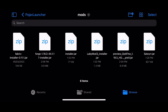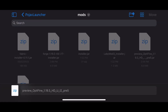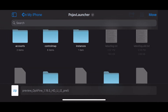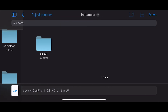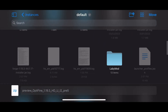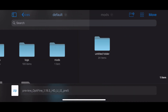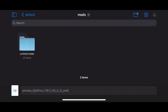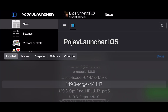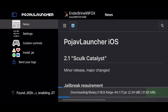Everything is ready. Go to Files and move Optifine to the mods folder. Now run Forge, and everything should work as intended.